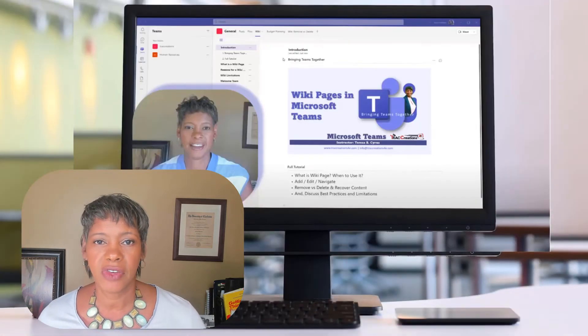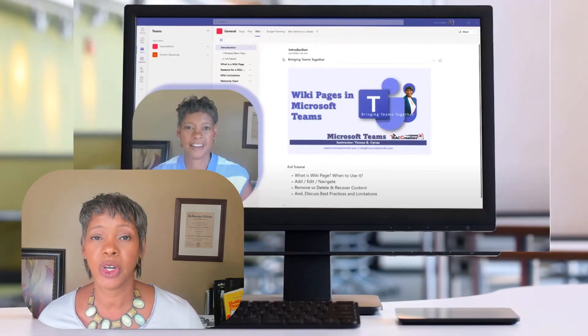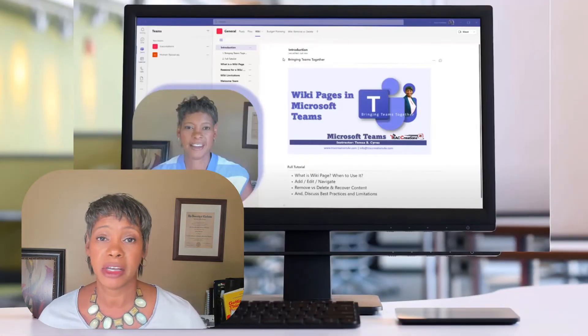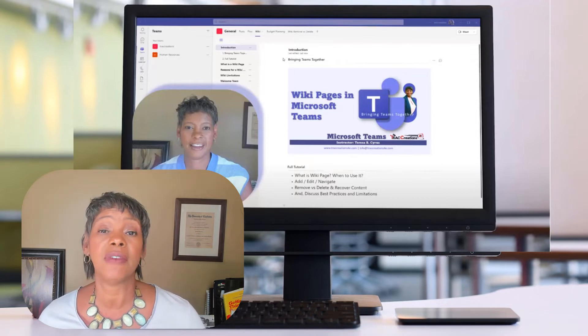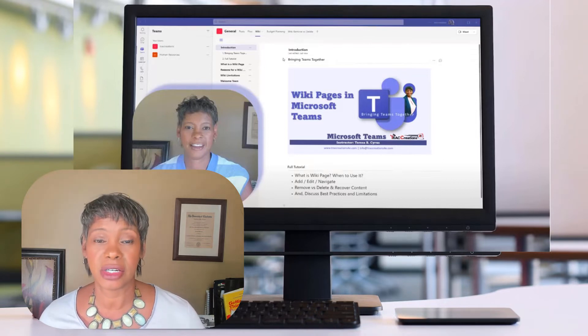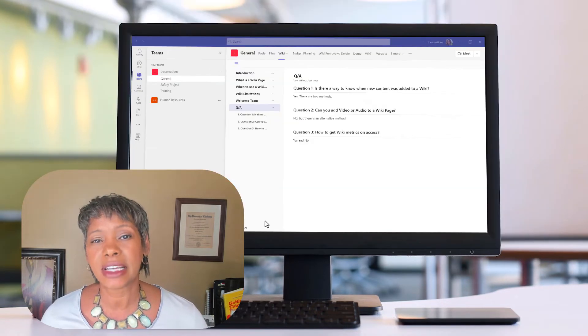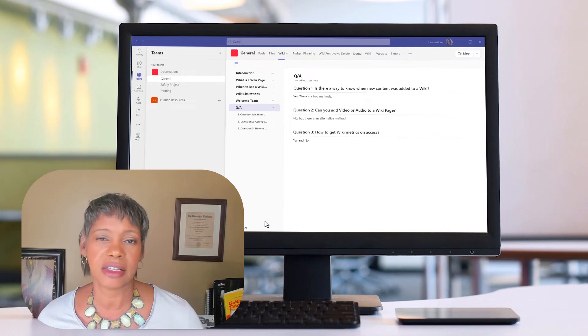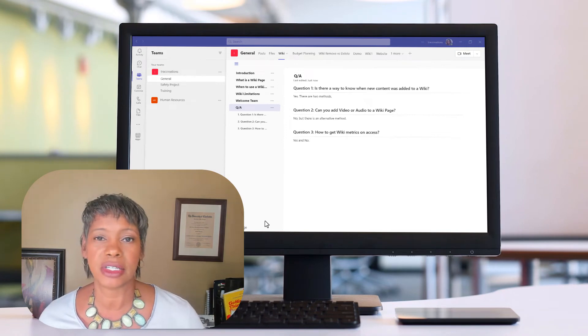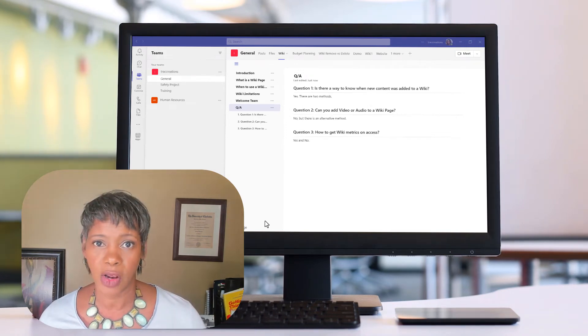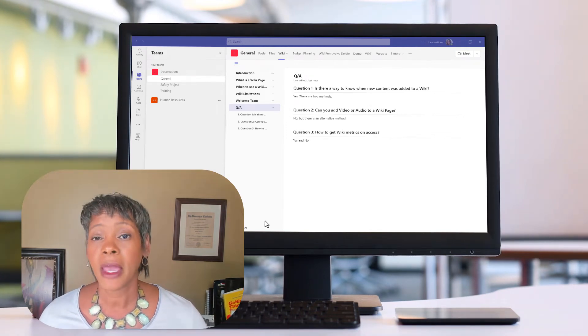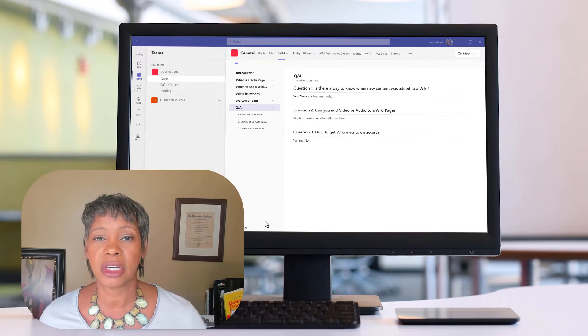In August I did a video on a wiki page tutorial where I talked about the how-tos, the best practices, and even the limitations. Well since then I have gotten several questions that I thought that I would do a follow-up video.